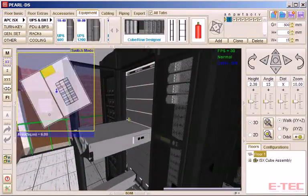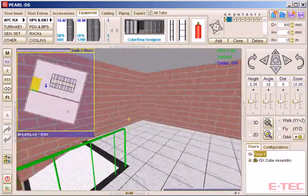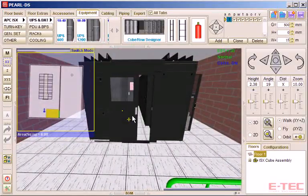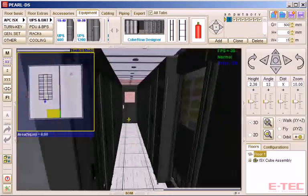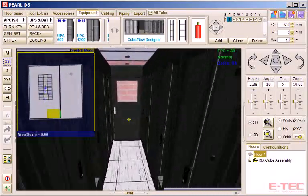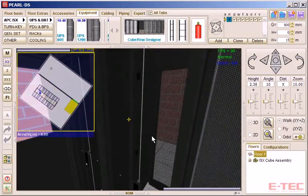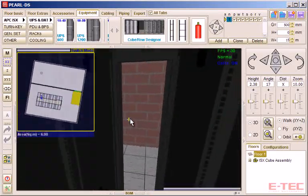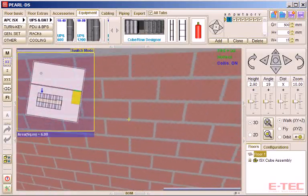In the configurator we selected hot aisle containment. So a roof was automatically added to the hot aisle with the door at either end. You wouldn't normally exit through a cabinet, but just to show we have a little more freedom in the virtual world.